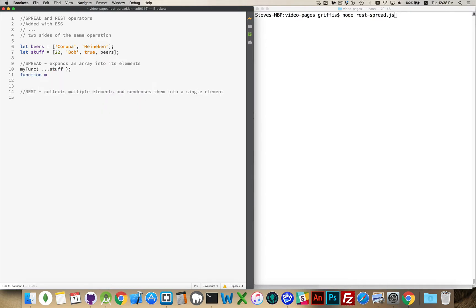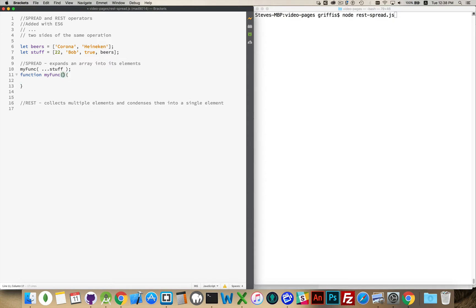So we create this function. Inside of here I'm going to be expecting four different values to come in. The first one will be age, then name, then some kind of boolean — so 'isStudent' — and the final one would be an array. Here 'beers' is this variable right here, so this is an array. So I'm going to call this 'beerList'.